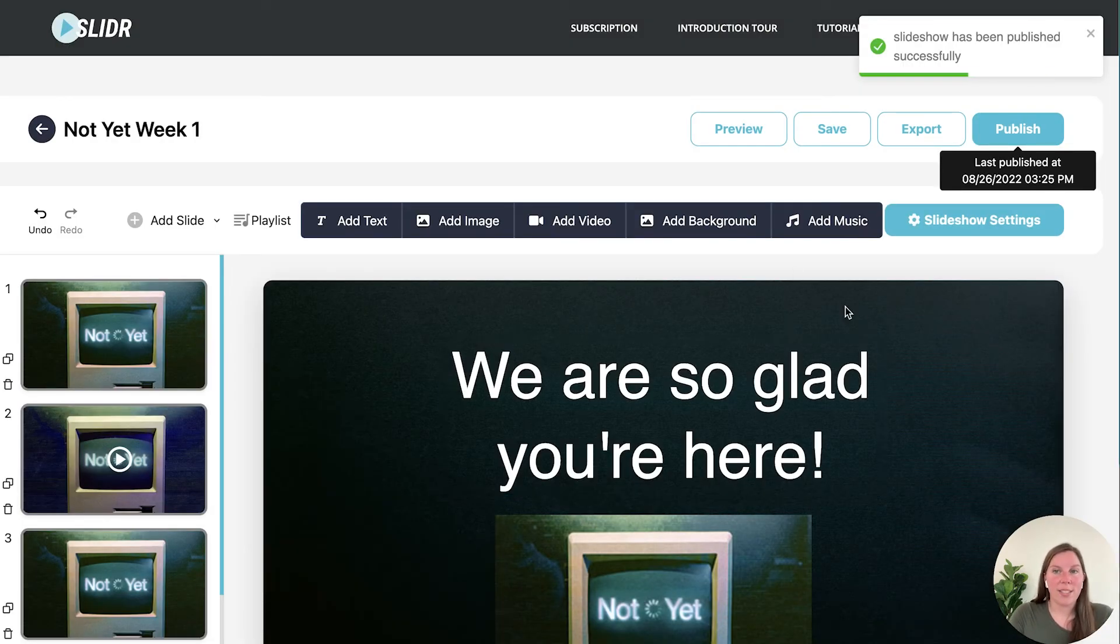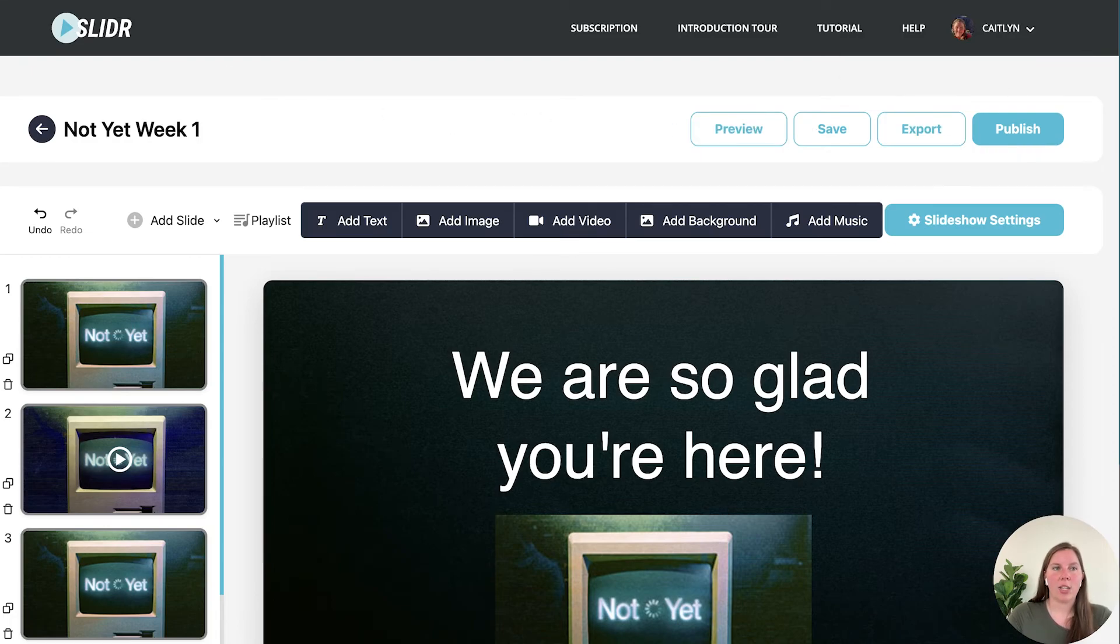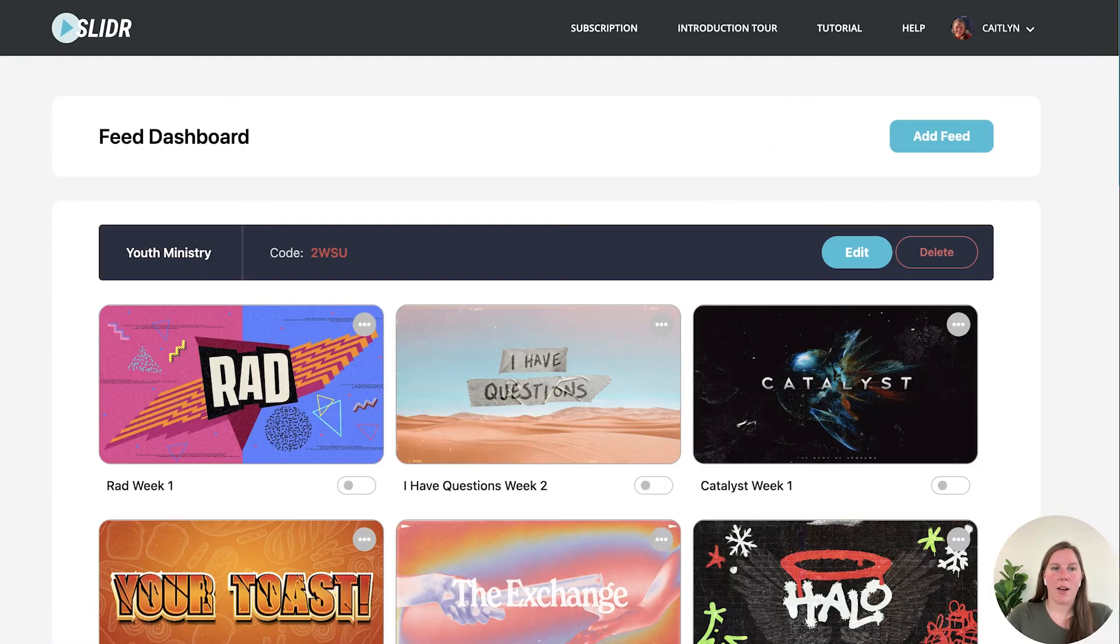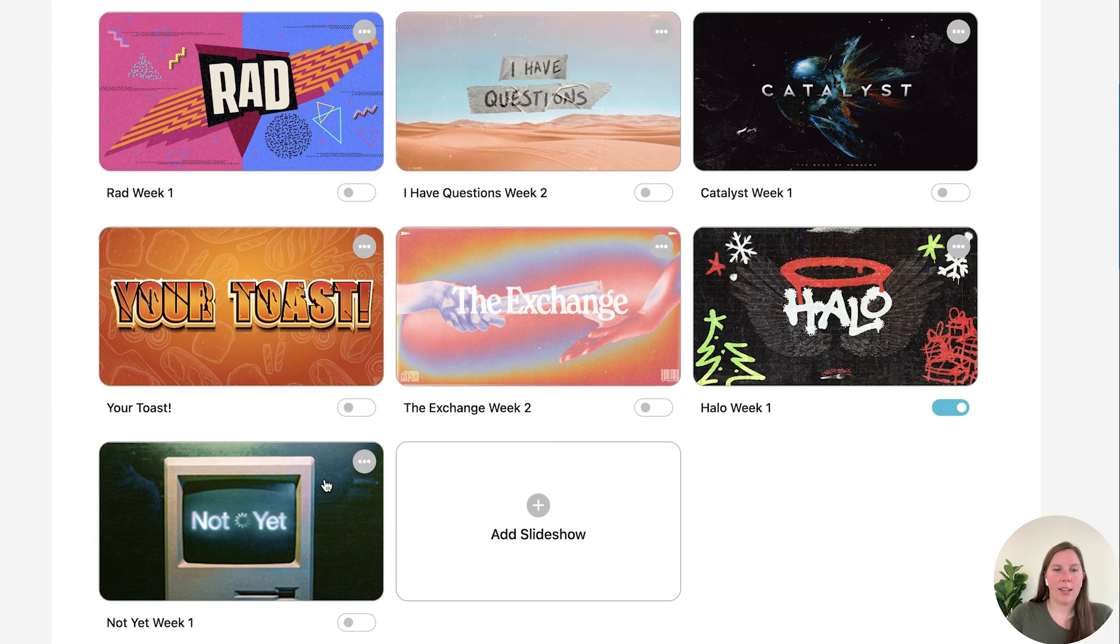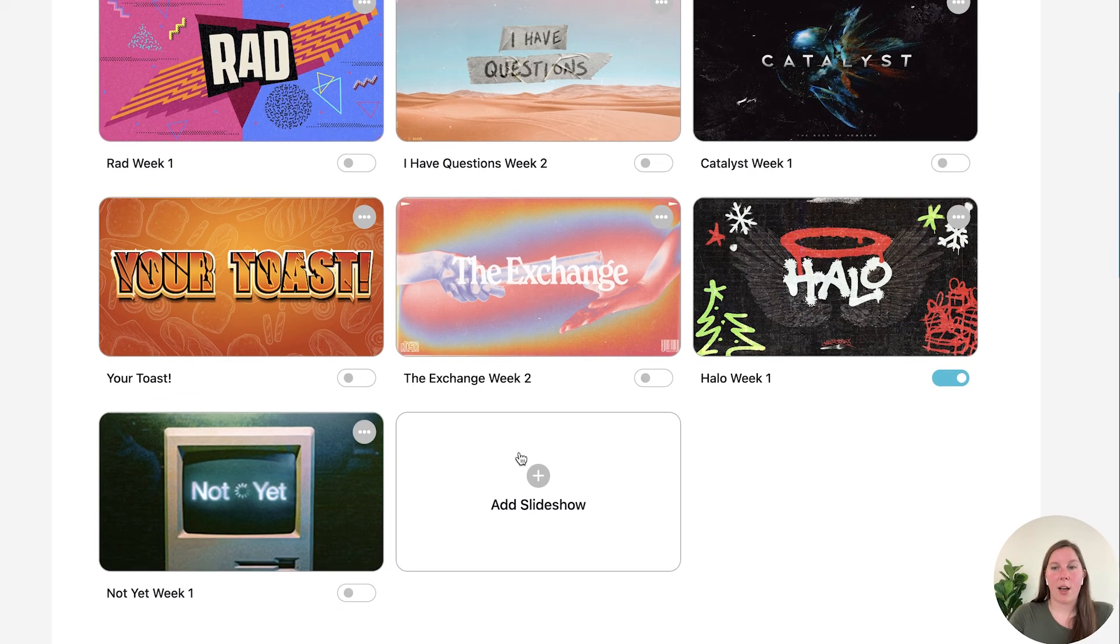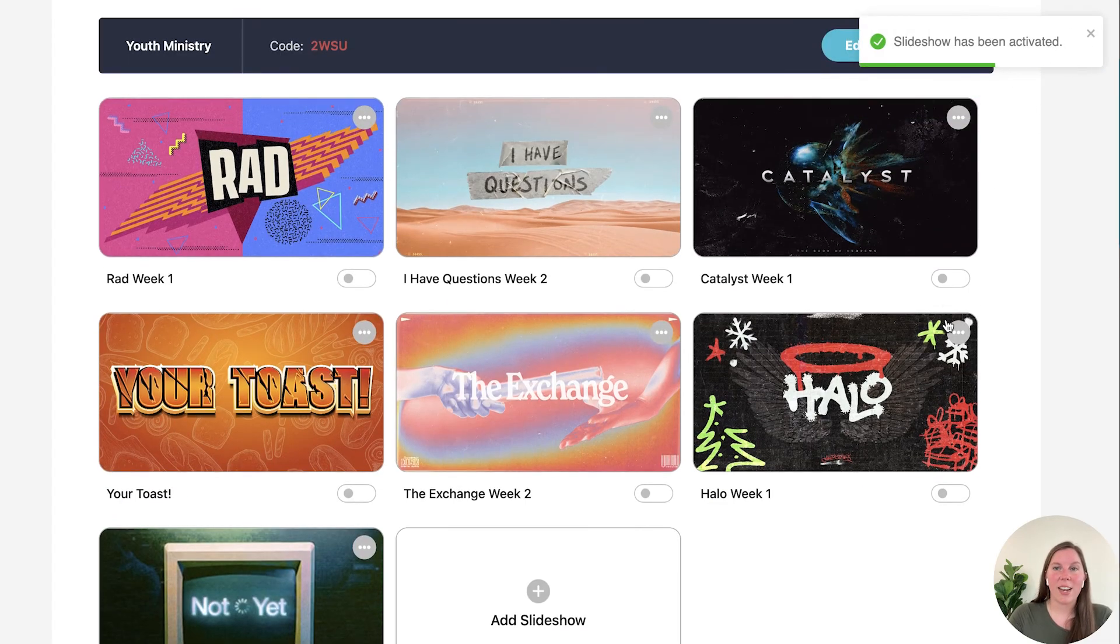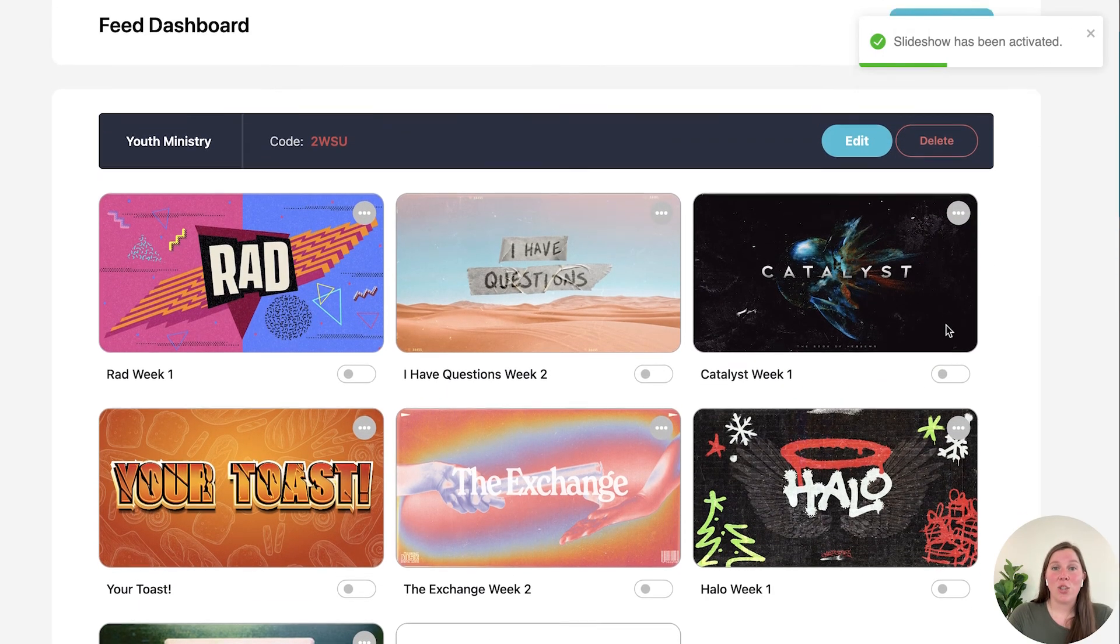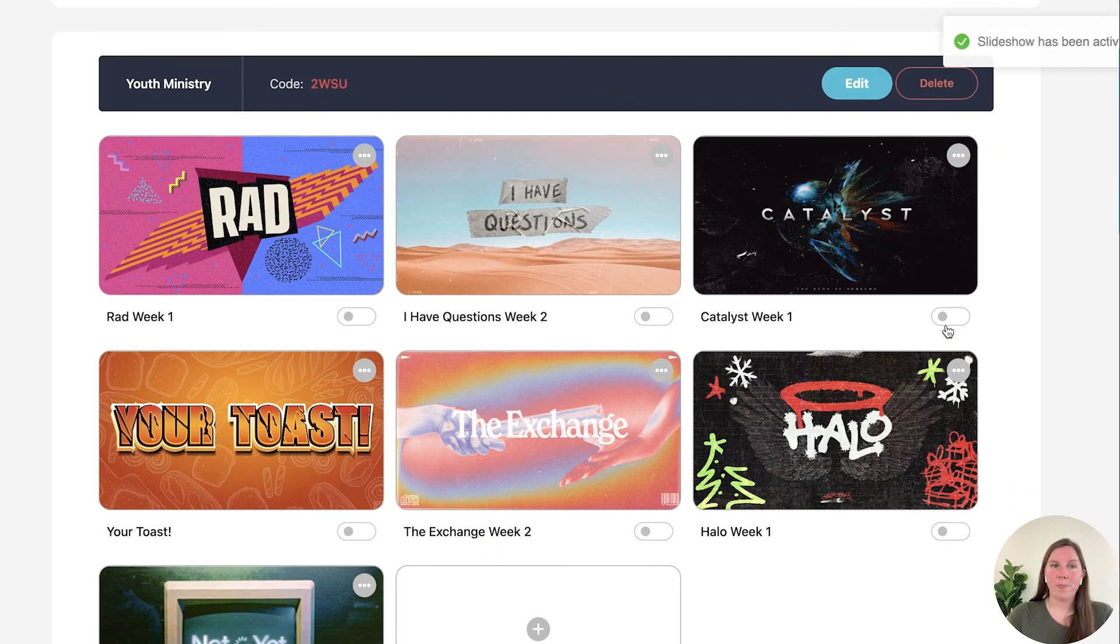Okay and once it's published it will tell you it's been published and you are ready to go. So you can click back out and there it is. Now if you want this to be the slideshow that shows up on your TV make sure that you remember to toggle it on so that you know your slideshow has been activated, created, and you are ready to go.